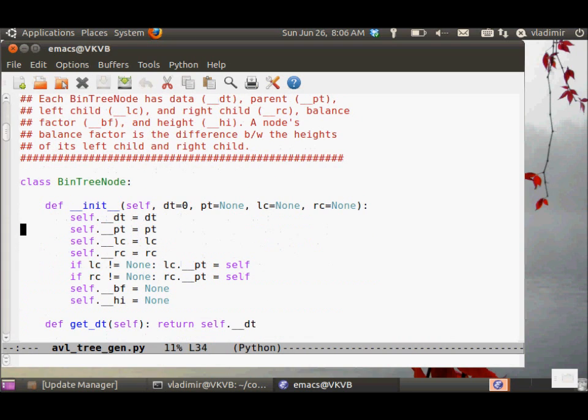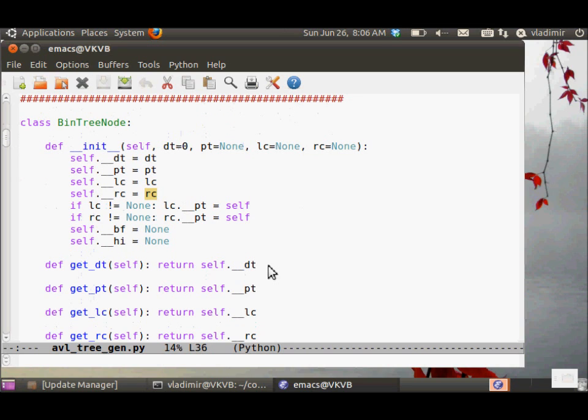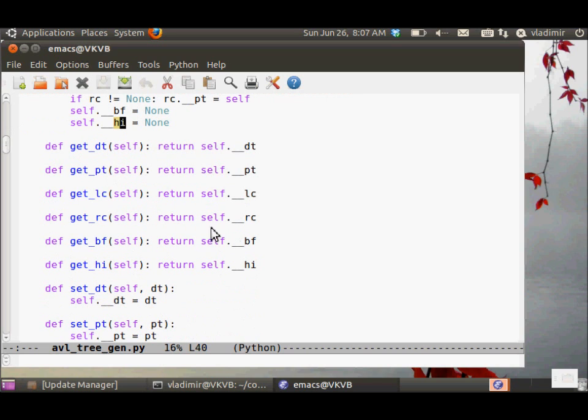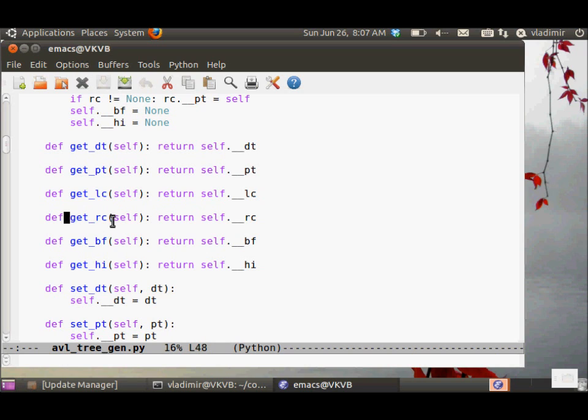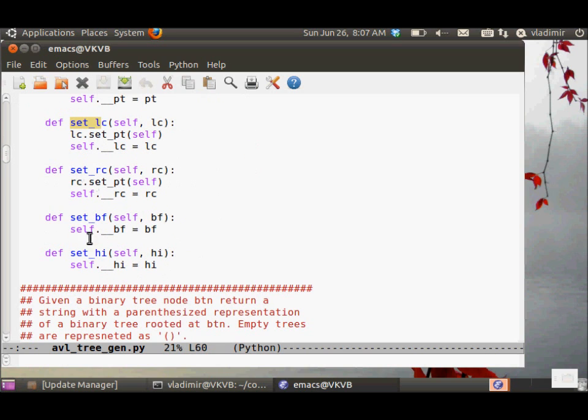This is a standard binary tree node class. It has the data that defaults to zero, parent, left child, right child, and it has the balance factor slot and the height slot. And a standard set of getters and setters for each member variable. Nothing unusual here.